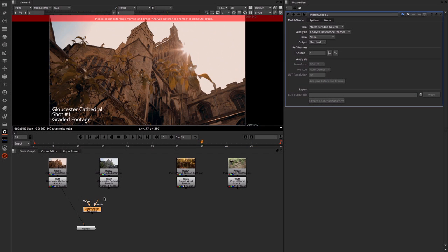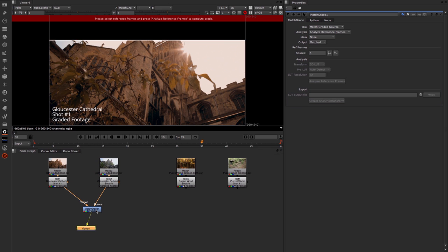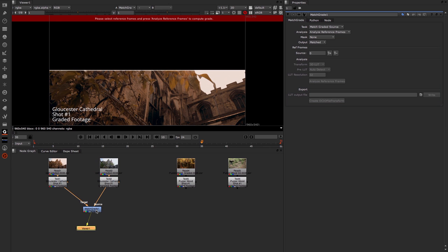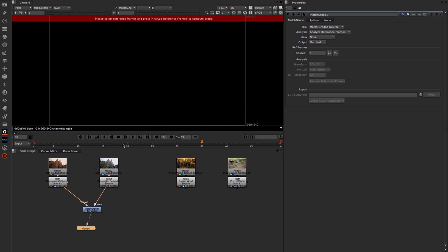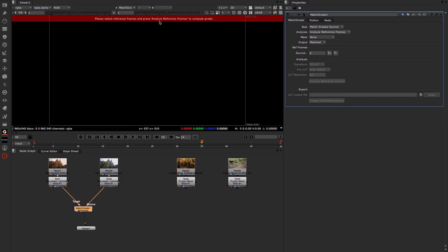Back in Nuke we want to set the source to the ungraded and the target to the graded, and then we can view that. You can see immediately we get an error. It's not really an error, it's more telling us what we need to do, which is that we need to select some reference frames and then analyze the reference frames.